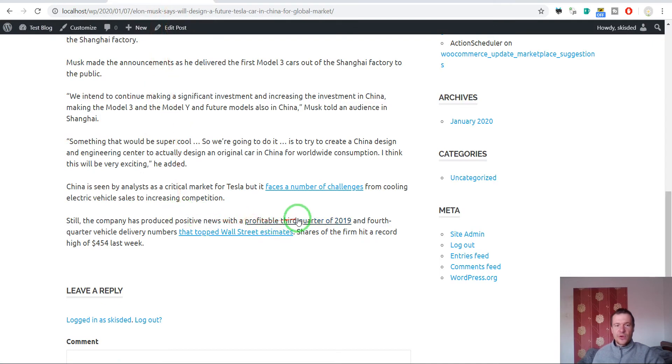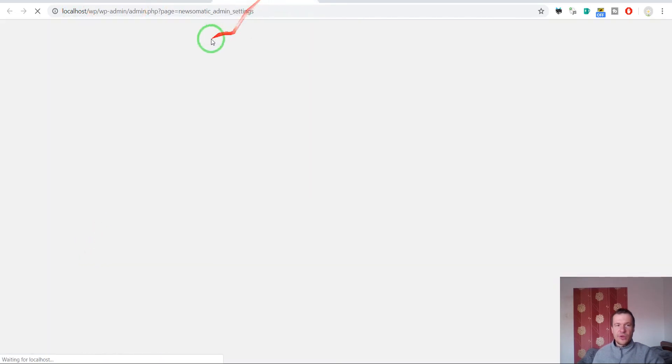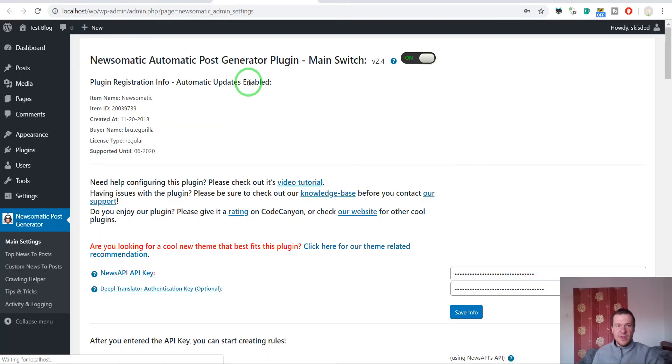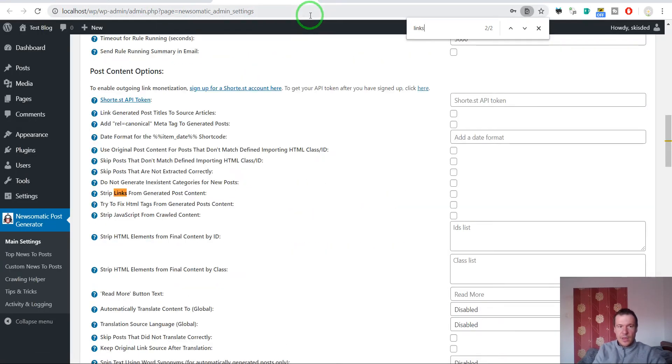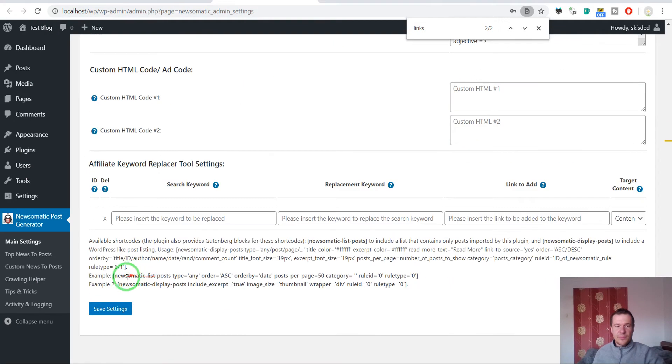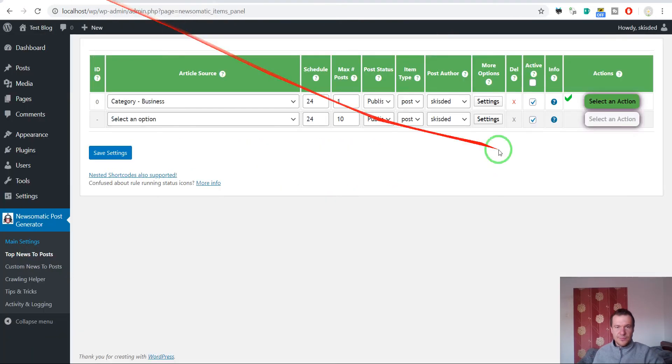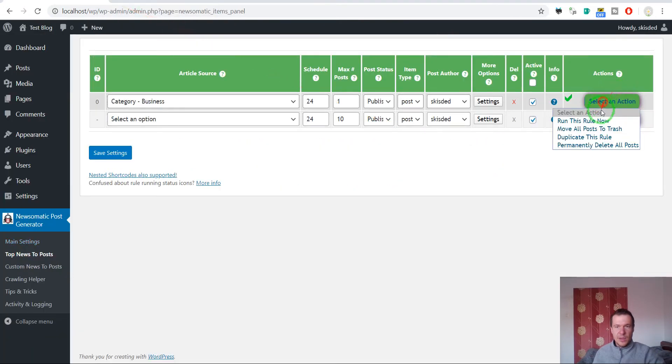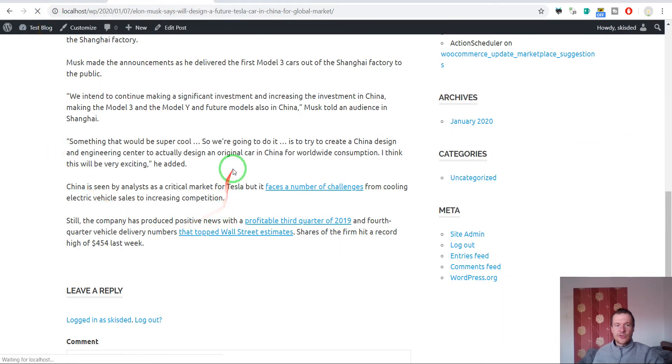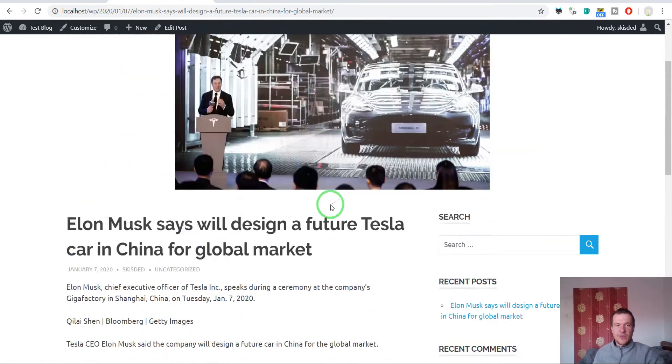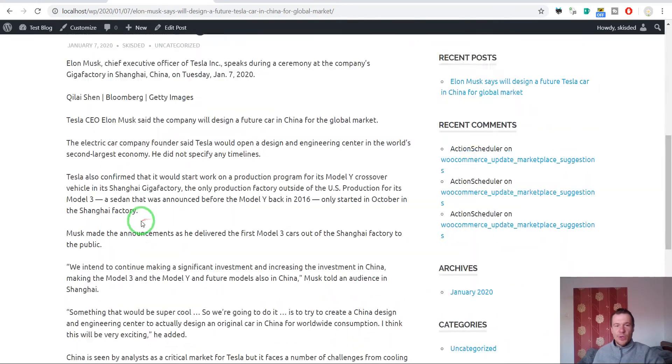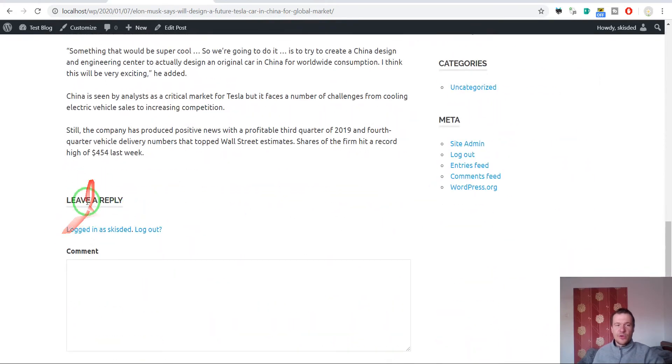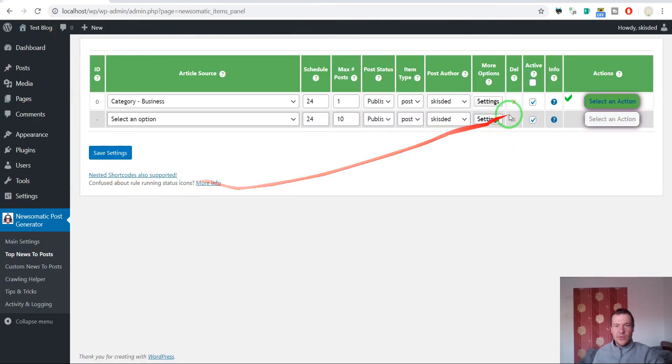We can also go ahead and remove links. To remove links, go to main settings and check the strip links from generated post content checkbox. Save settings. Now remove the old post, rerun importing, and refresh. Here they are, no more links to the original page, only the article with no read more button and the image.